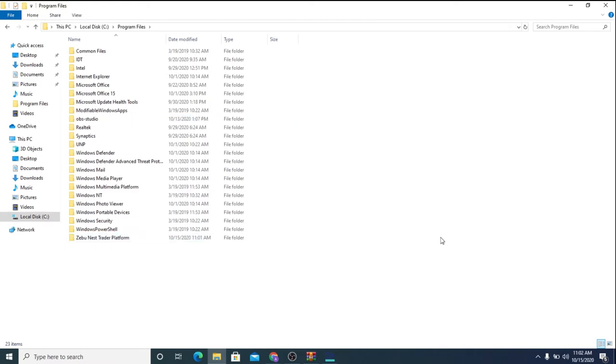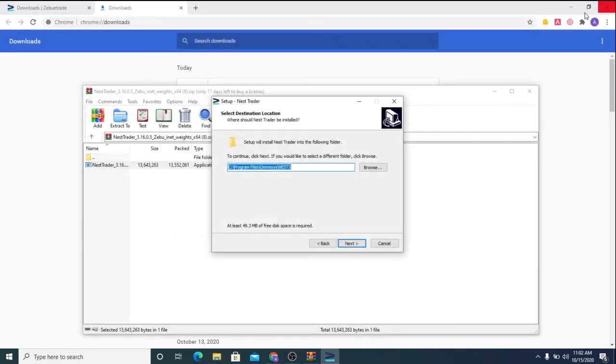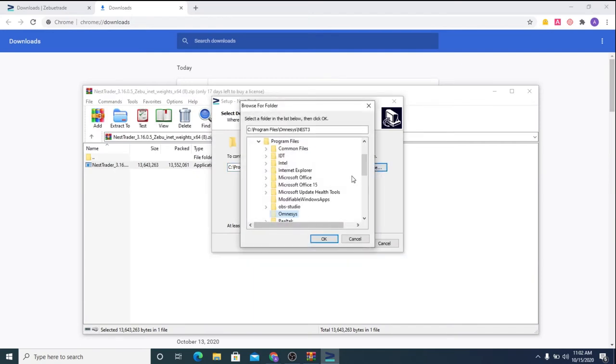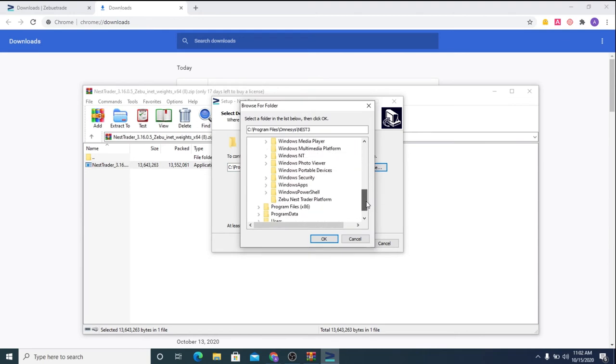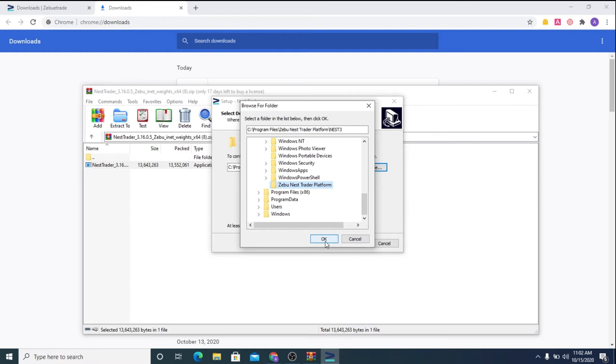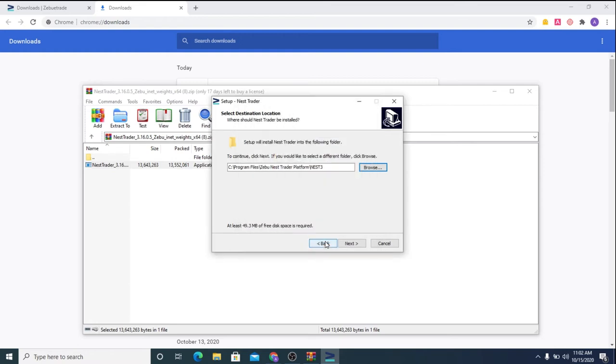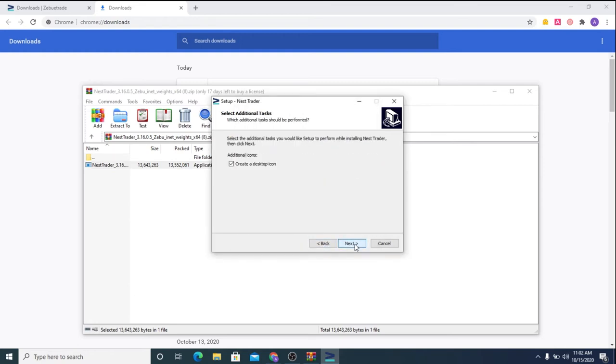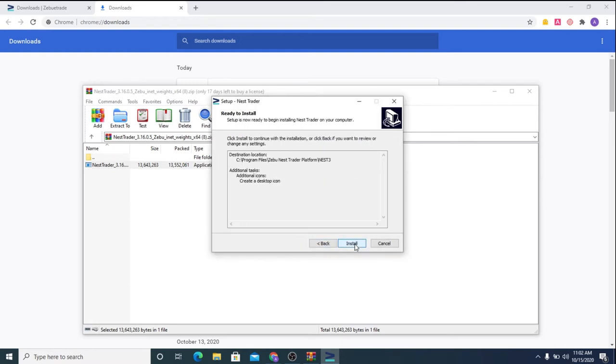Let me call it the Zebu Nest Trader Platform. So once you have created this, close the tab and here in the setup wizard, click on Browse and choose the Zebu Nest Trader Platform. Click OK. Again Next. Next. And finally, you will be installed.